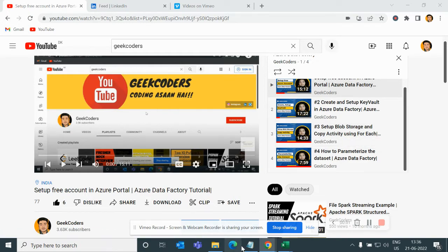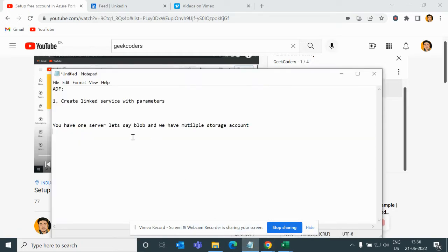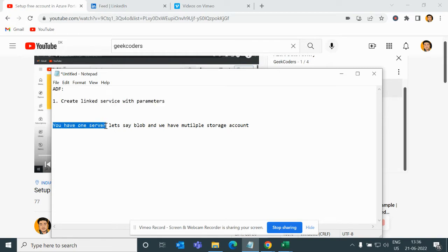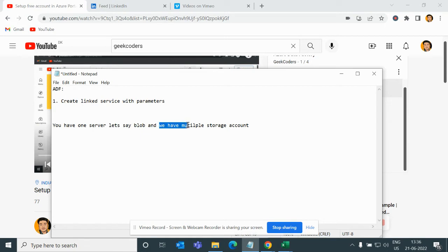In today's video, if I open my notepad, you can see we have our ADF and we need to create a link service with parameters. For example, if you have one database or blob and you have multiple storage accounts, how would you create one link service and connect with different storage accounts using that single link service? Let's get started.